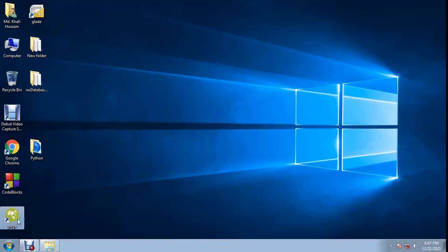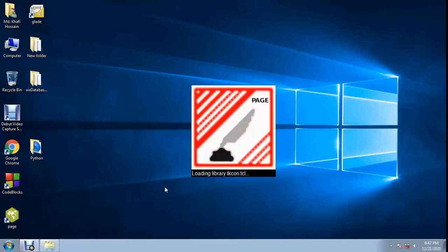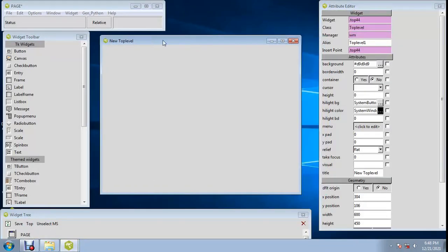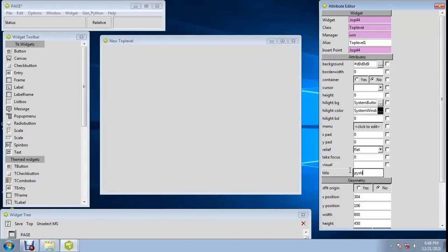I use the UI builder. Title: 'Stray Star Example' by Programming ABC. Background color.